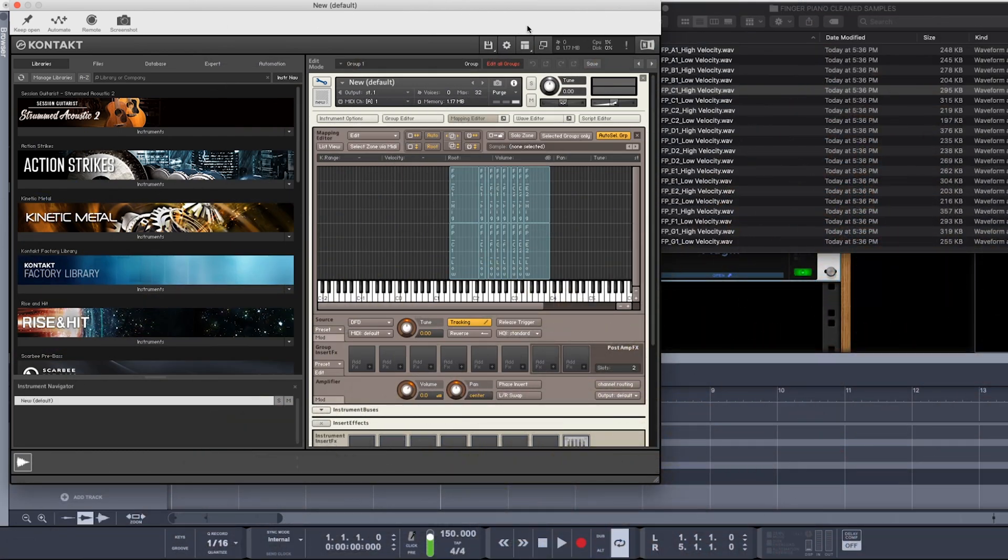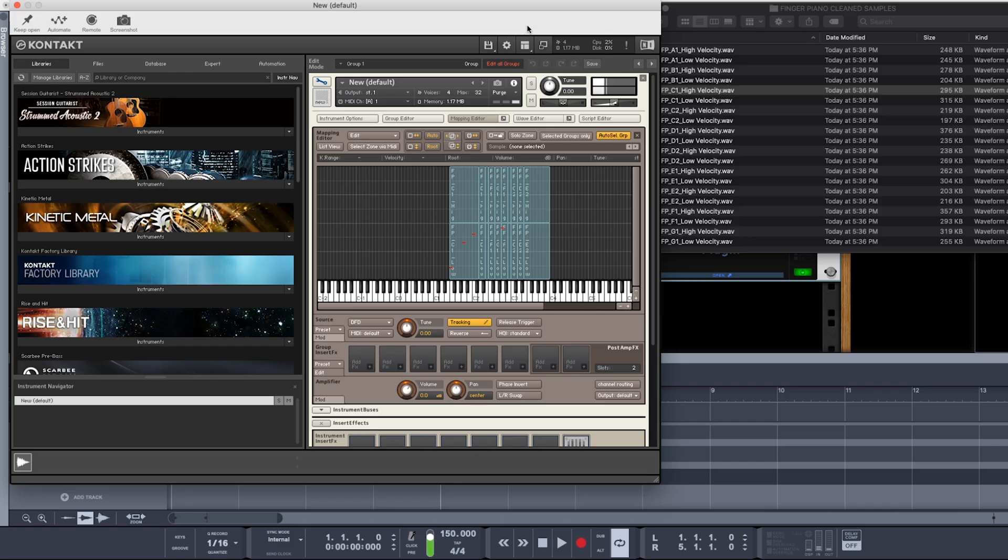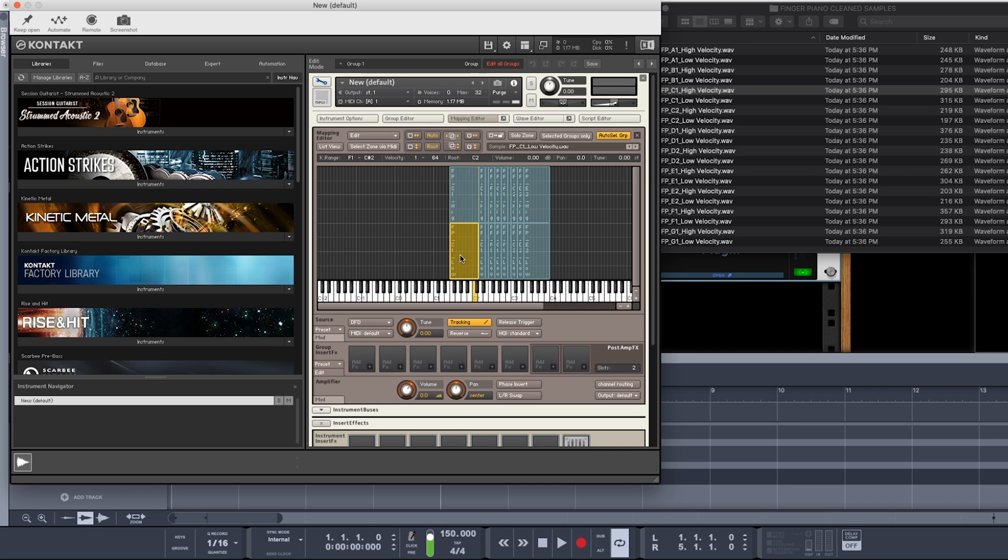And there we go. Now we've got a playable instrument. So as you can see, these regions here at the high and low end of the key ranges, I've expanded those out, that way I can play a few more notes lower and a few more notes higher.